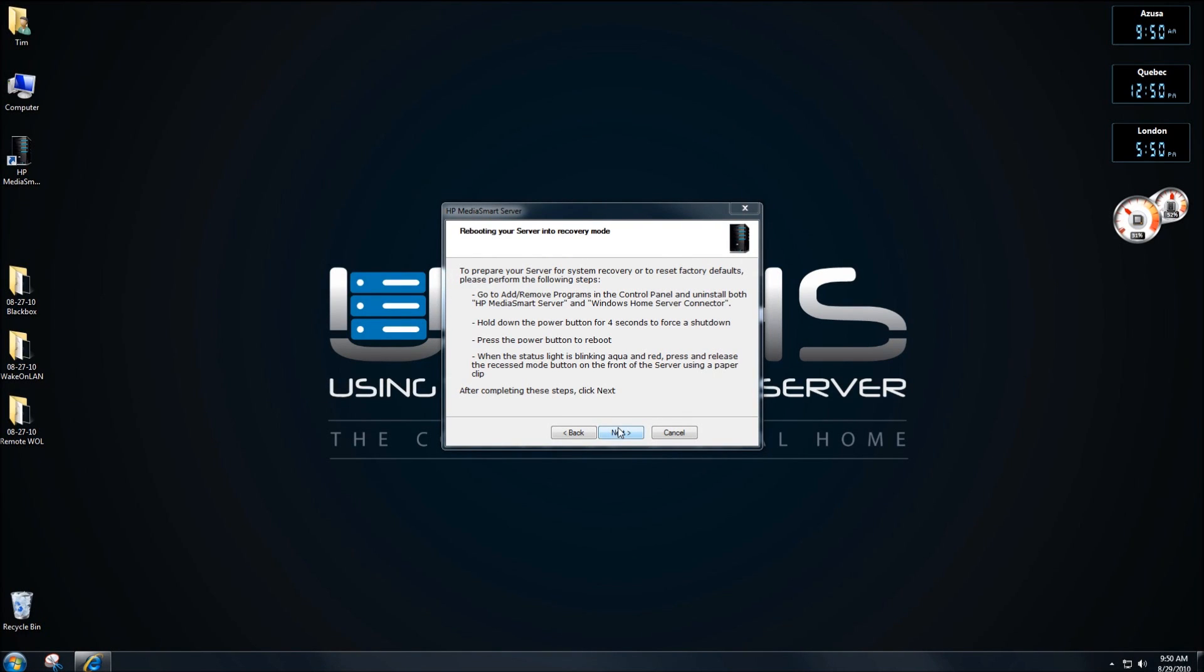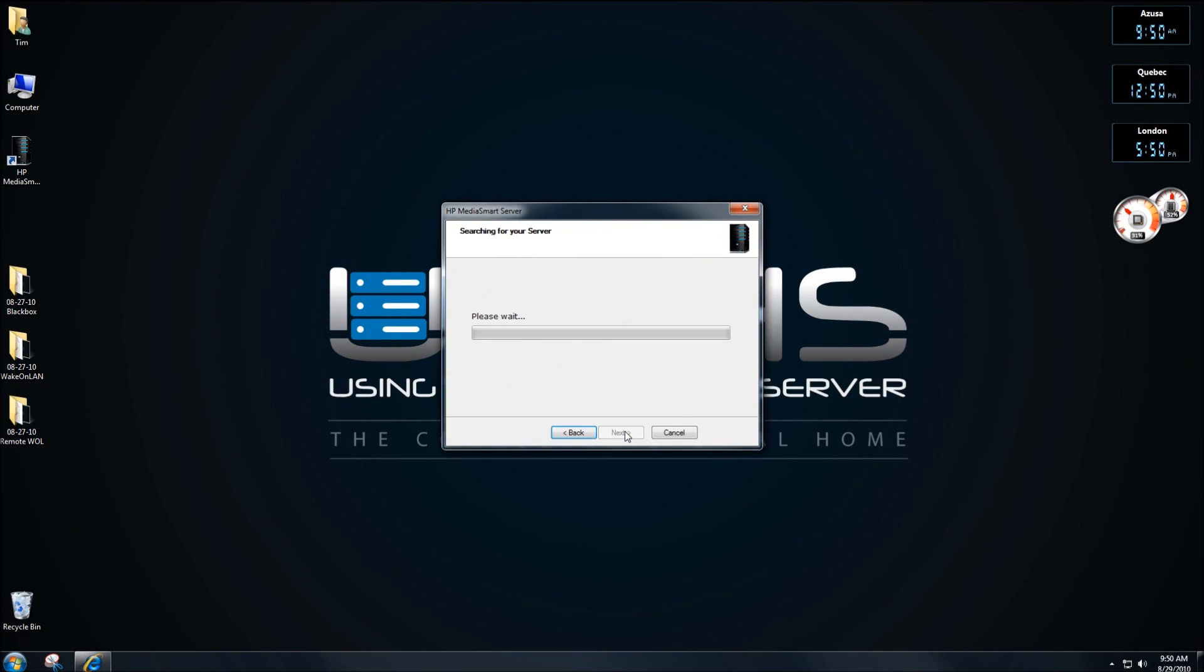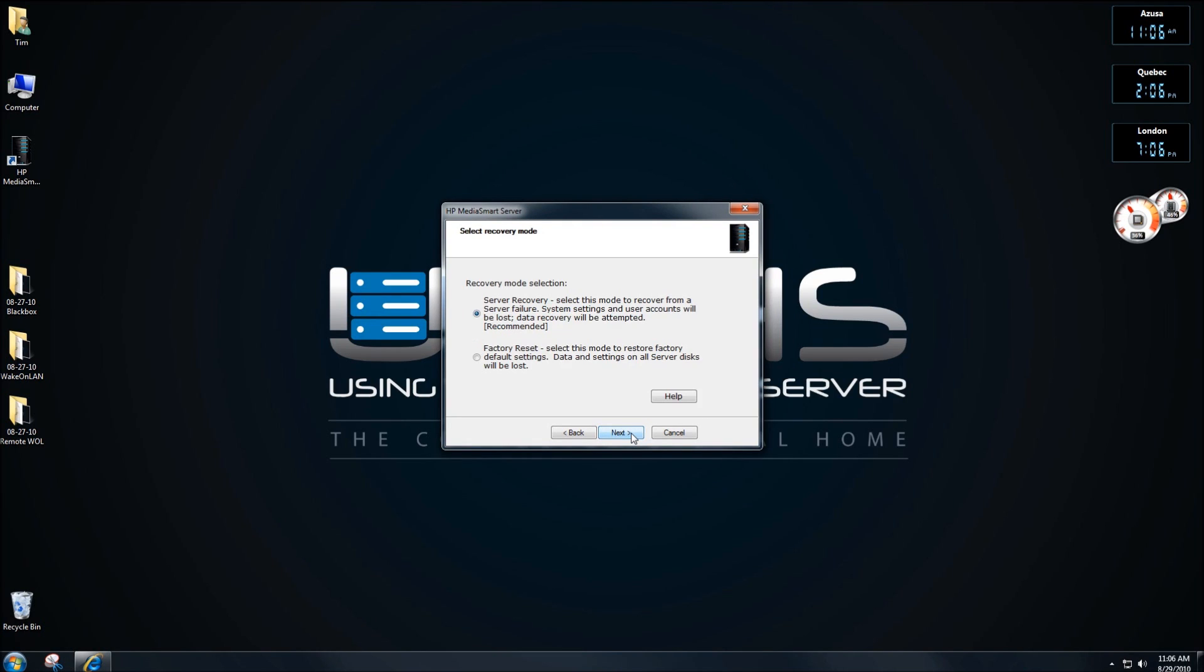I've now completed that step. Let's click on next. It's now going to search for my server. Sometimes it takes a few minutes to find the server. Once the server is found, click on next.